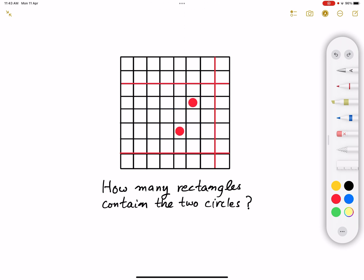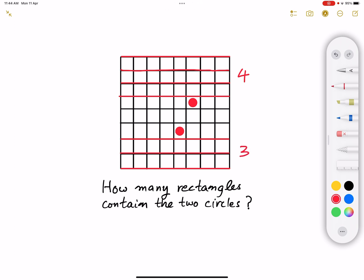In order to pick a rectangle that contains these two red circles together, the upper line has to be above the upper circle. It can be either this line, this line, this line, or this line — so we have four possibilities for the upper line. For the lower line, it has to be below the lower circle, so it can be this line, this line, or this line — giving us three possibilities for the lower line.